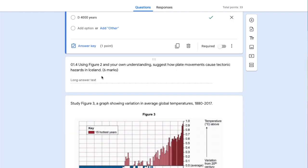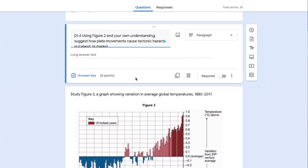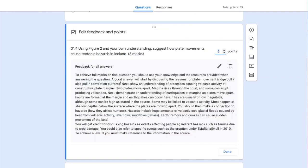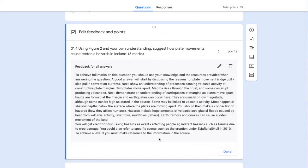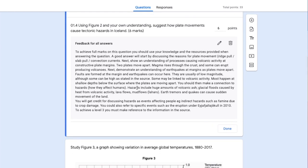For this six-mark question, I've selected long answer text. In the answer key, I've allocated six marks and provided feedback for all answers. I can edit that and also add a link or video explanation. Because it's a six-marker, I'll have to manually mark this, but all students will get this generic feedback. In the next video, we'll look at how to add personalized feedback for individual students.